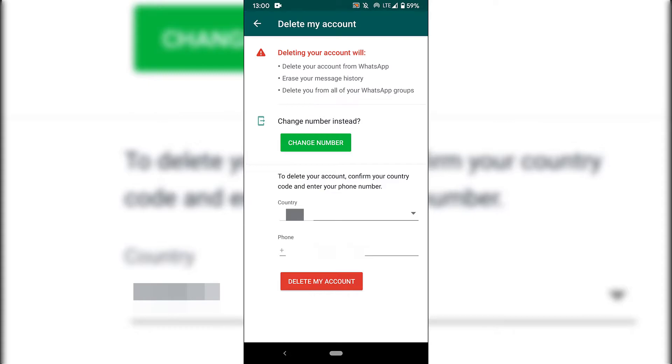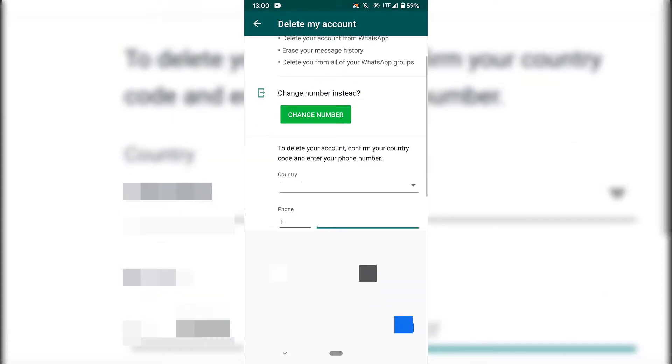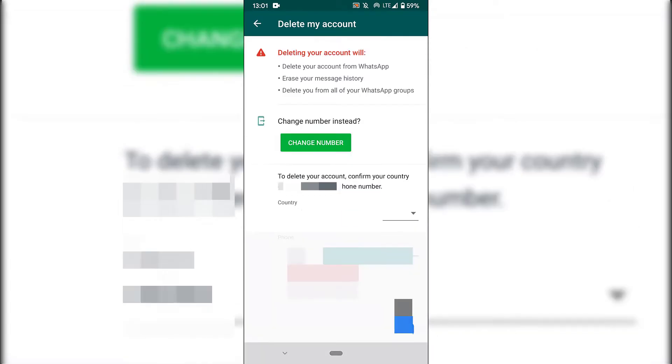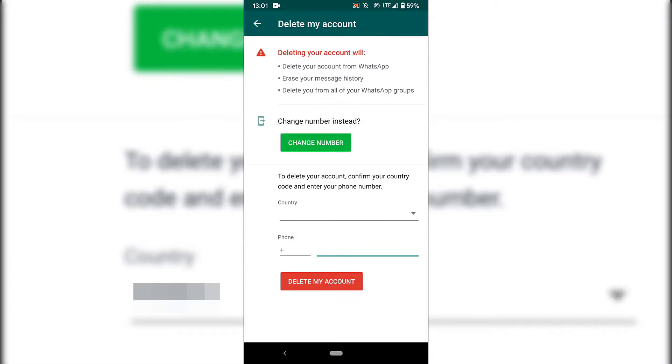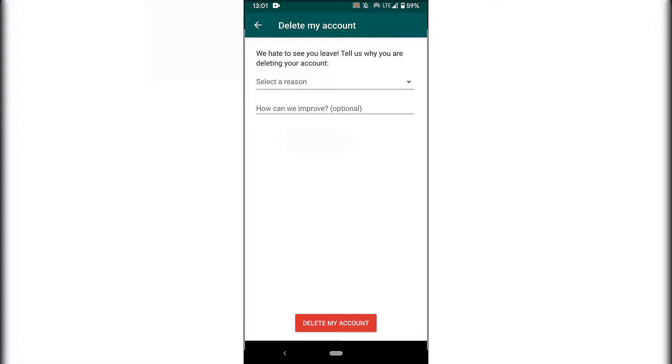Once you've done that, the only thing left to do is to put in your mobile number here. So I'm going to do that now. Once you've done that, hit the check mark symbol on your keypad here. And now all that's left to do is to tap on delete my account, the big red button here at the very bottom.